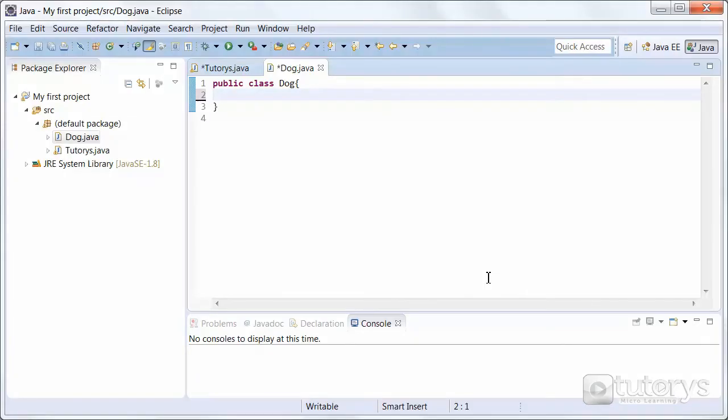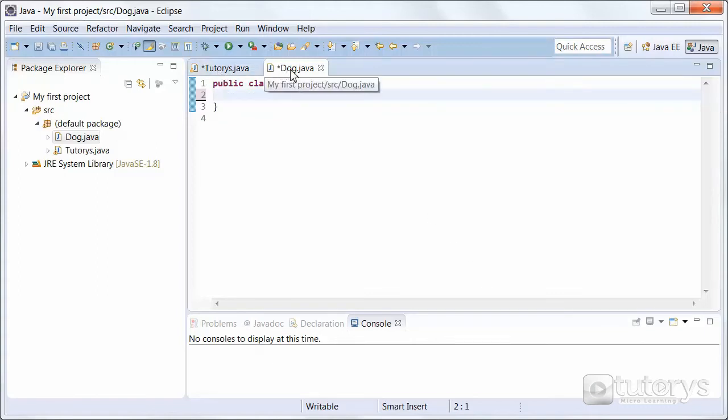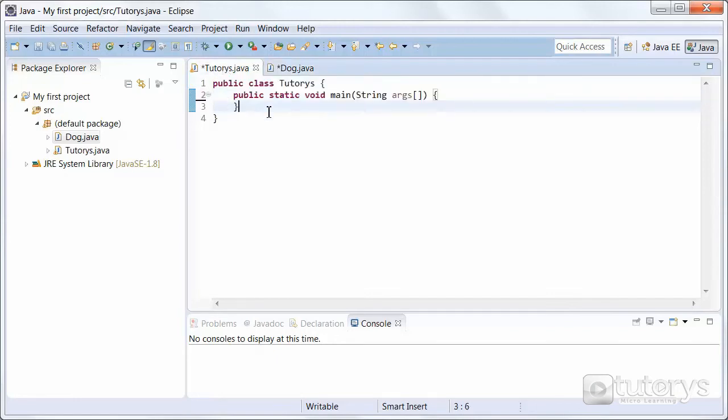Now that we've understood the theory behind a Java object, let's try and create one in Eclipse. As mentioned previously, objects are created from a class. Don't worry, we'll explain precisely what a class is in the next video. But for now, just know that these are classes. Dog is a class and Tutorius is a class. This is our main class here.